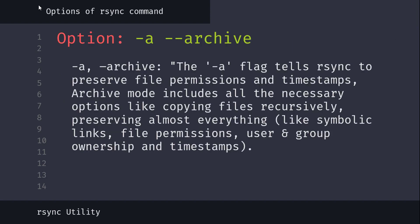Let's dive into option details. From this example, flag a stands for archive. The dash a flag tells rsync to preserve file permissions and timestamps. Archive mode includes all the necessary options like copying files recursively and preserving almost everything like symbolic links, file permissions, user and group ownership, and timestamps.